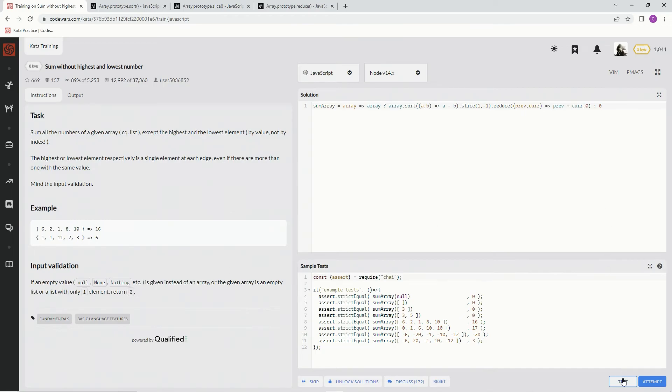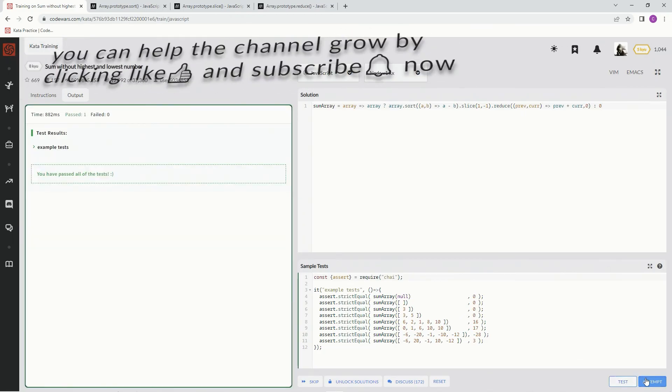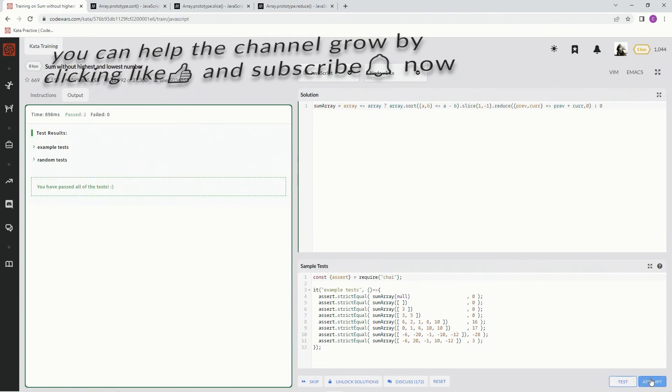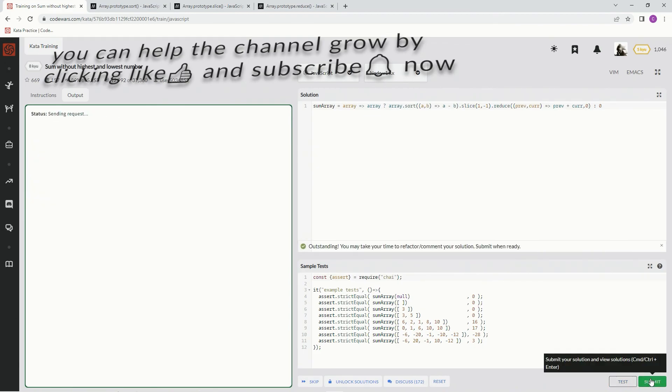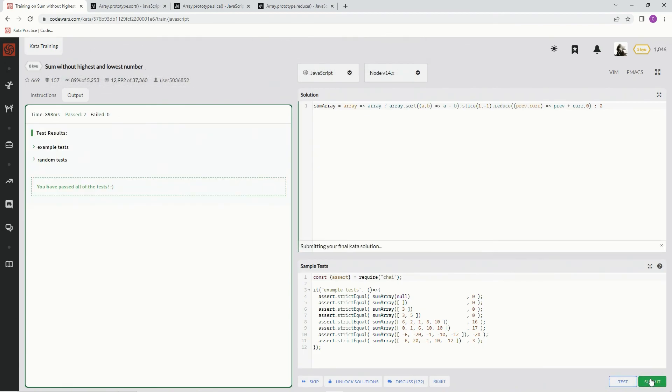Let's test it out, see what happens. Awesome. Attempt it. Good. Submit it. Awesome. Come on, submit. All right, there we go.